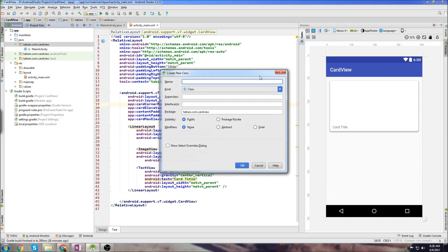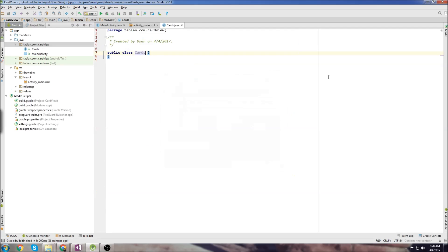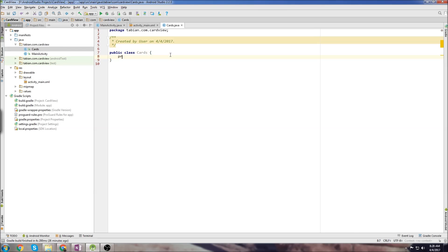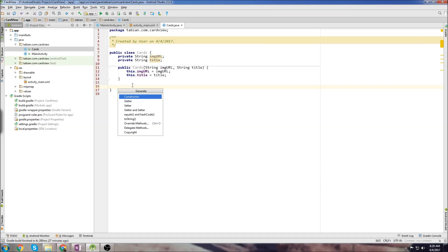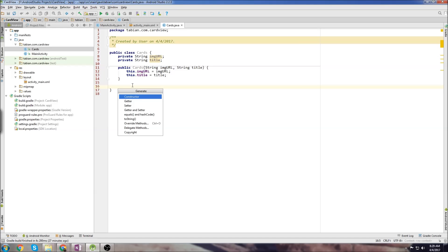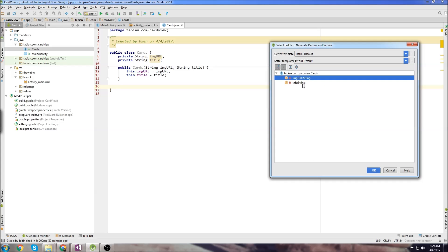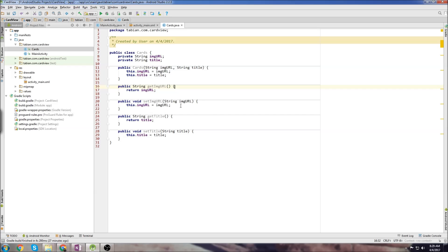So we're going to create something similar but with just two things instead of four. We'll create a new Java class and call it Cards, since that's what it's going to be storing. We'll create two parameters: one will be the image URL, and one will be the title. Then we insert our default constructor, then our getter and setter methods. If you don't know how to do that, just alt+insert — I think it's command+insert on Mac, just Google it. Go down to getter and setter, click both, click OK, and there's all our getter and setter methods. Now we're done with that object class.